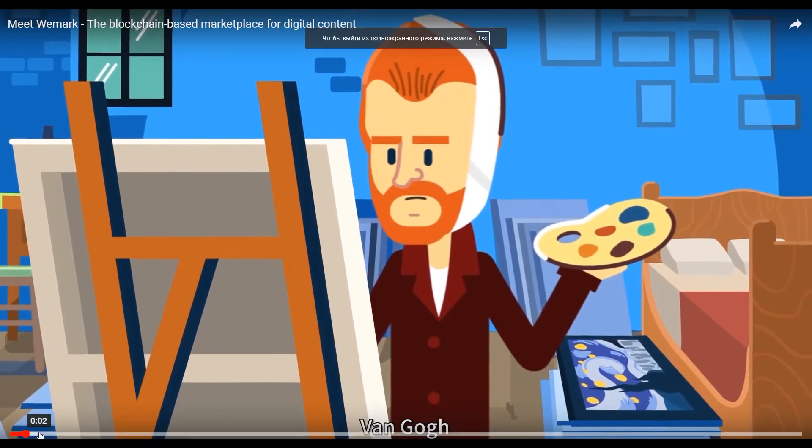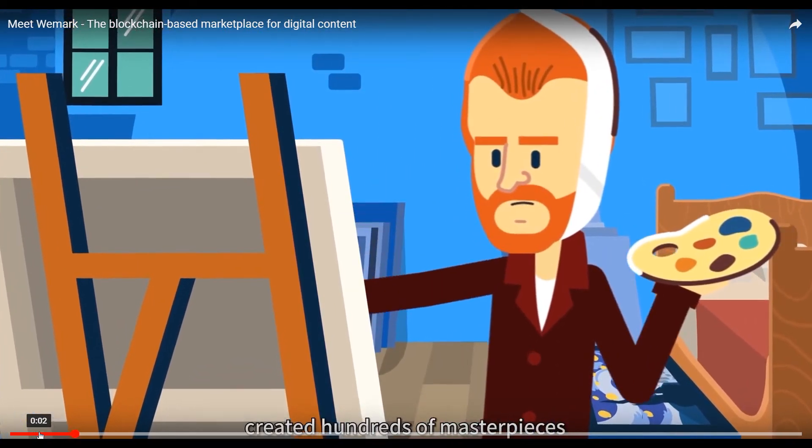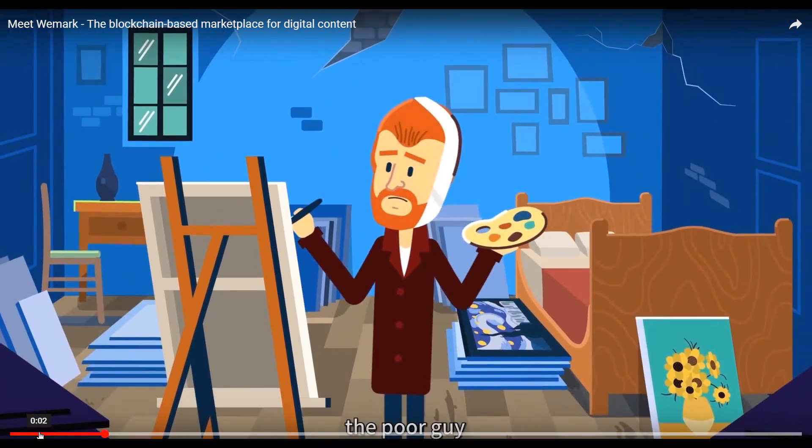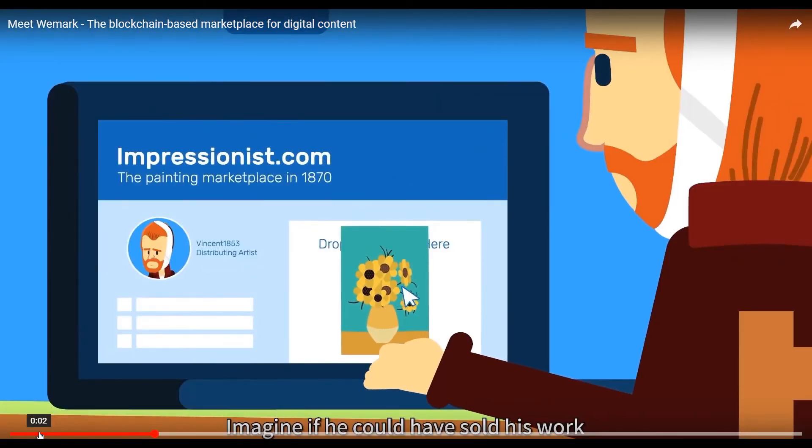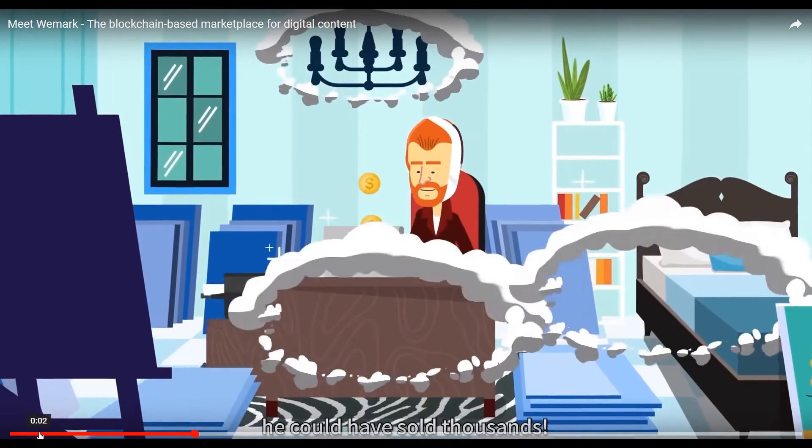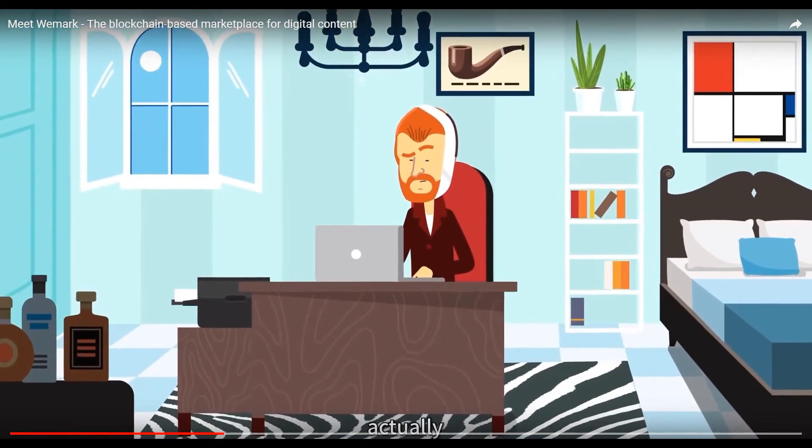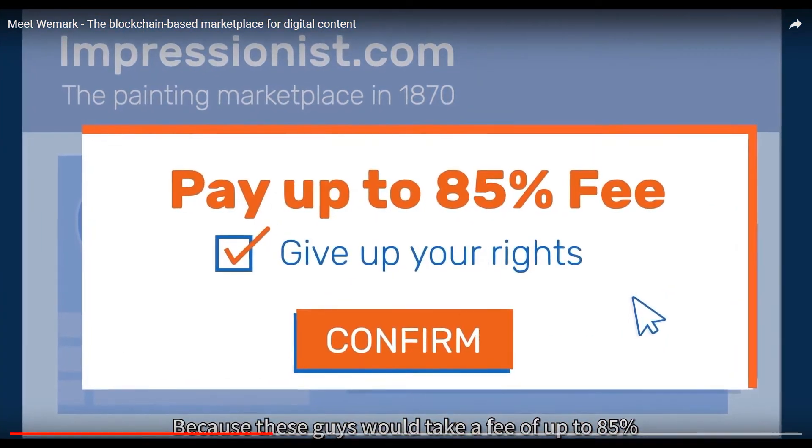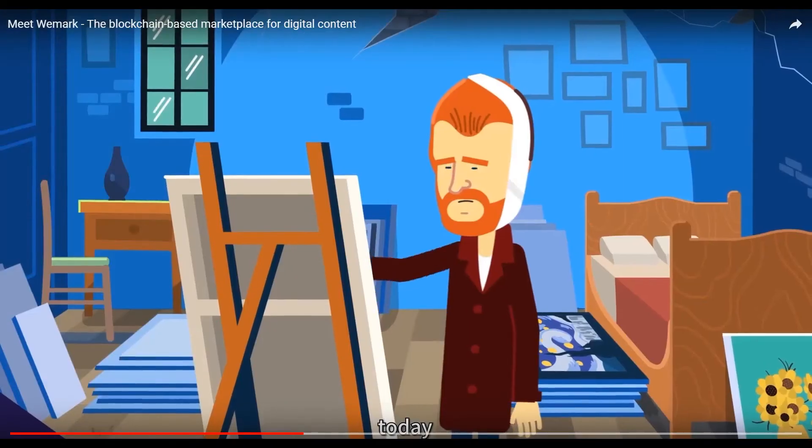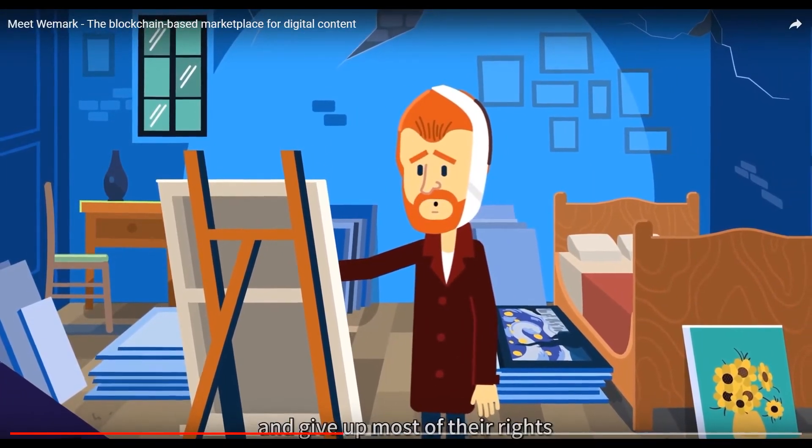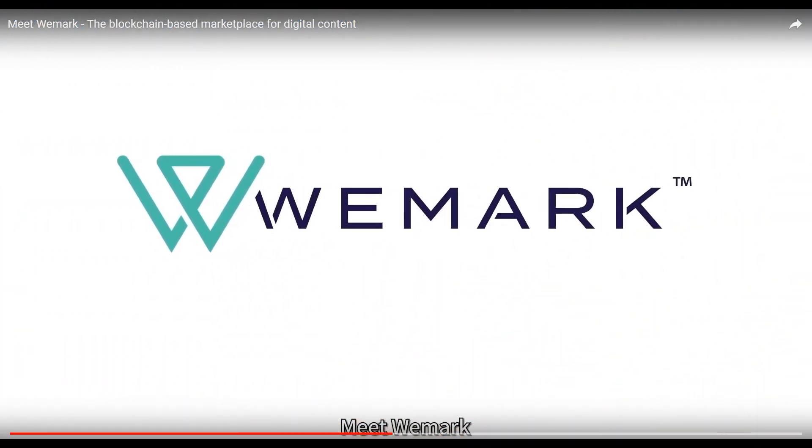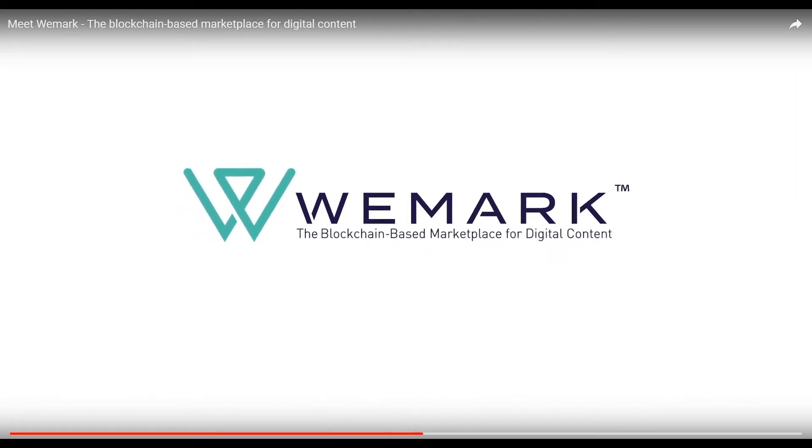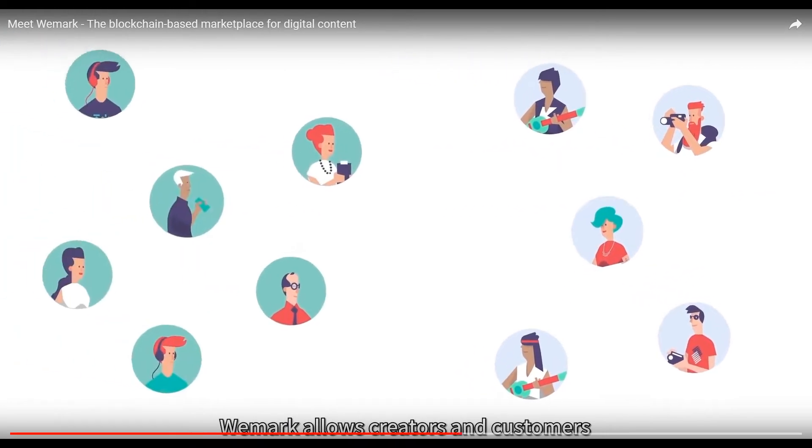Van Gogh, one of the greatest artists of our time, created hundreds of masterpieces and still ended up dying poor. Marketing wasn't really his thing. Imagine if he could have sold his work through an online marketplace like Shutterstock or Getty Images. Actually, he still would have died poor because these guys would take a fee of up to 85% and most of the rights to his work. Today millions of artists and creators pay ridiculous fees and give up most of their rights to content marketplaces and agencies.